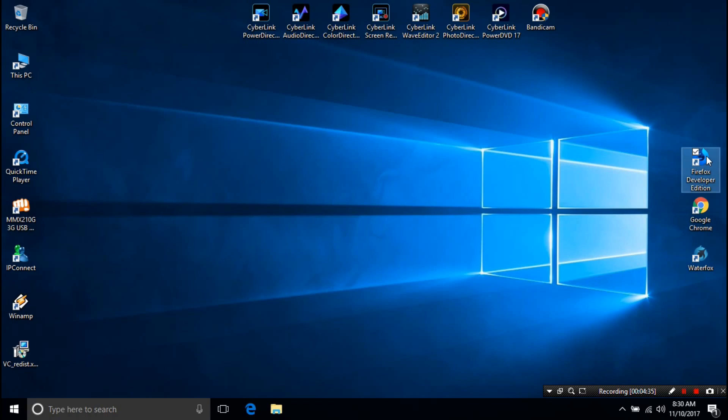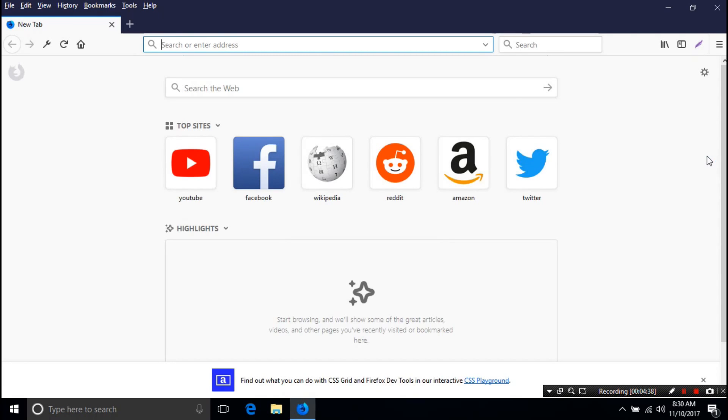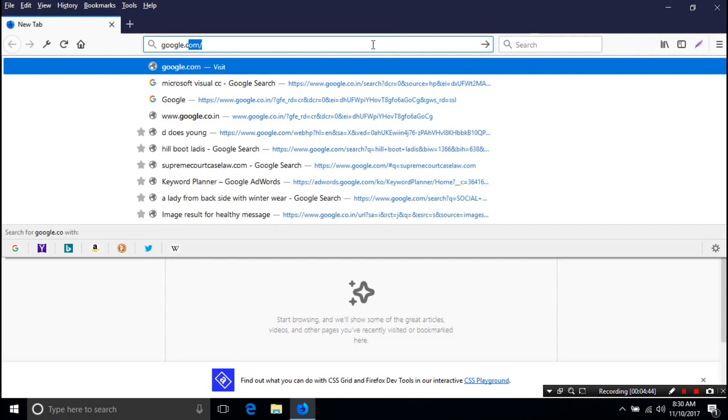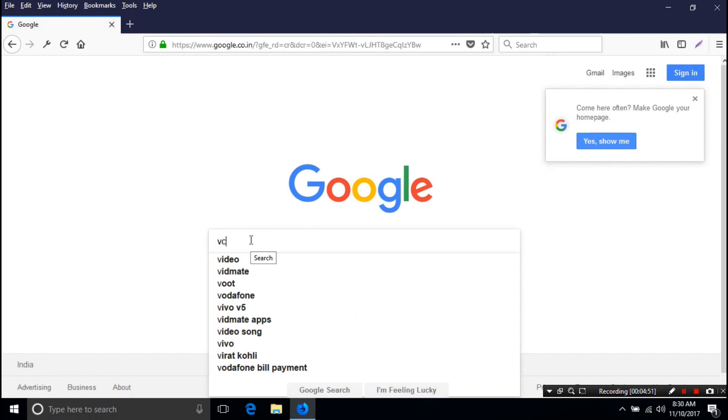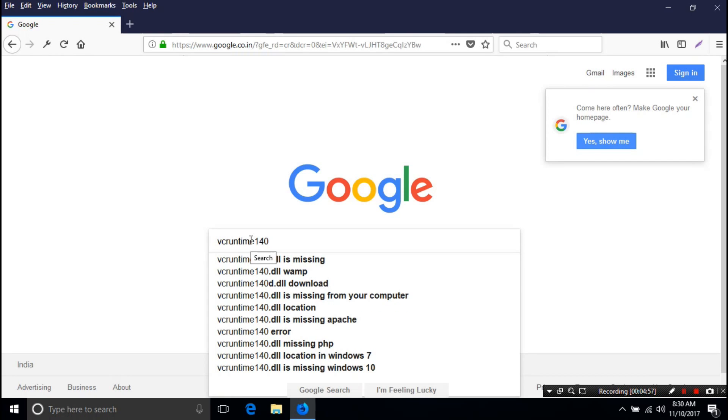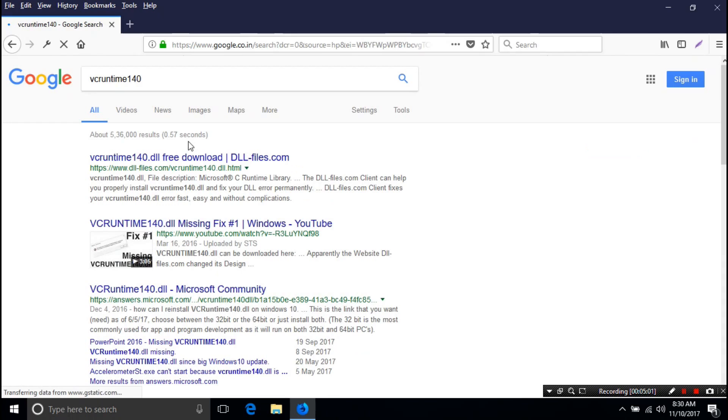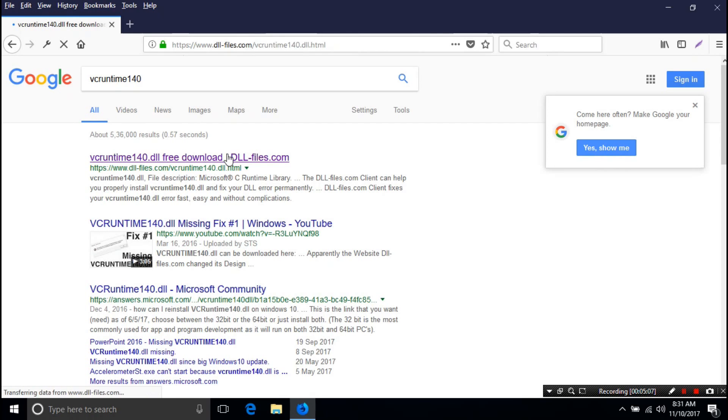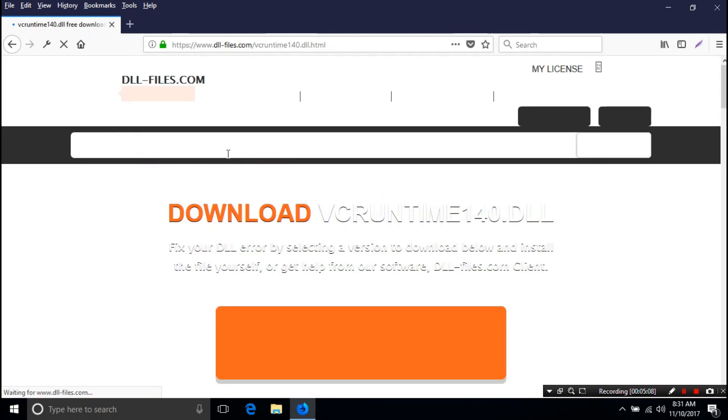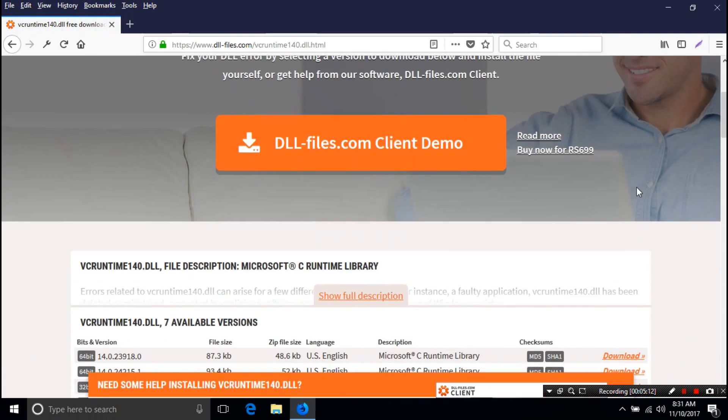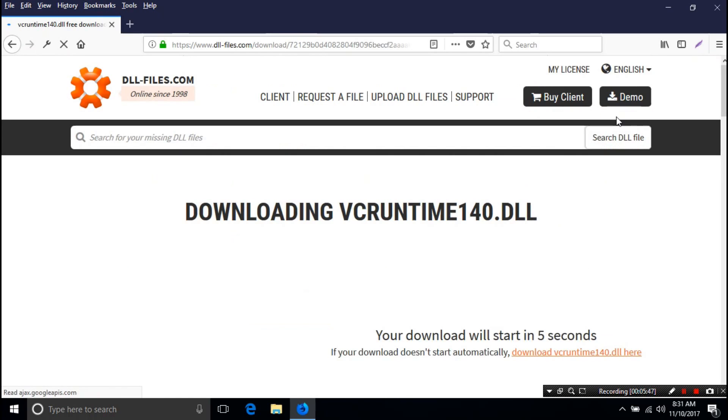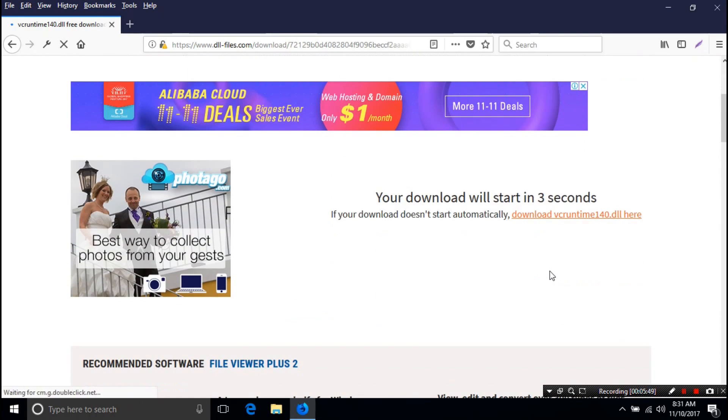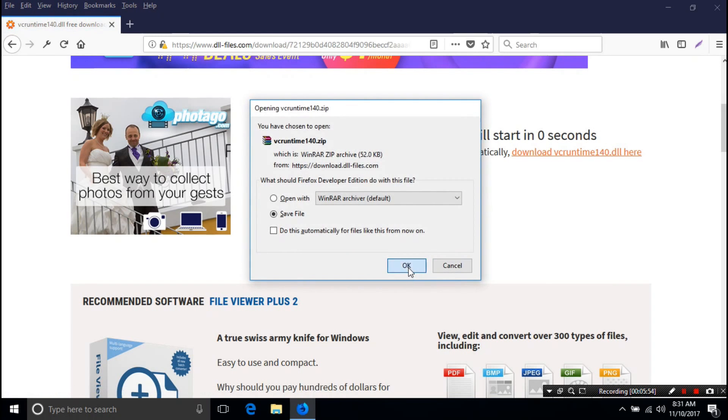Download vcruntime140.dll file by simply googling as you can see. You have to download for both 64-bit and 32-bit also.